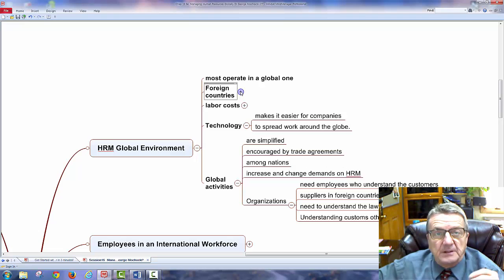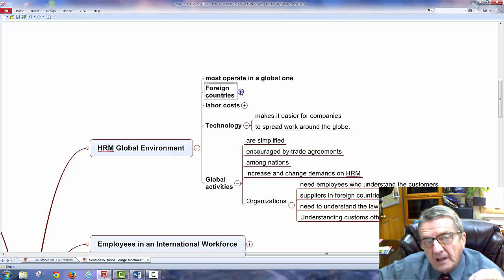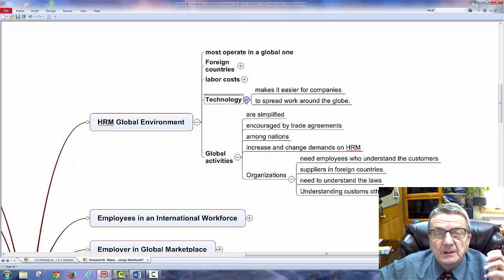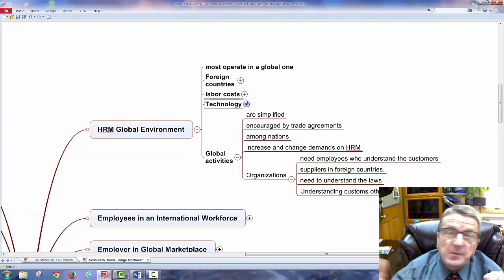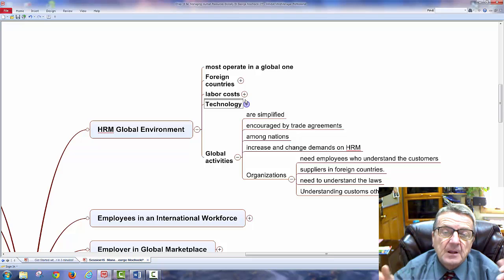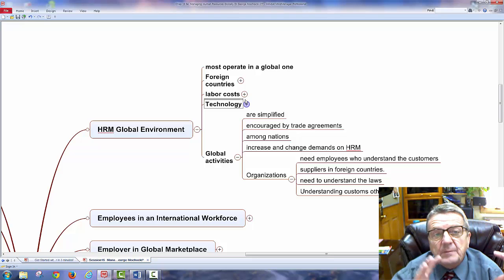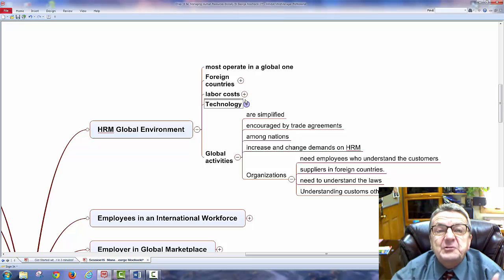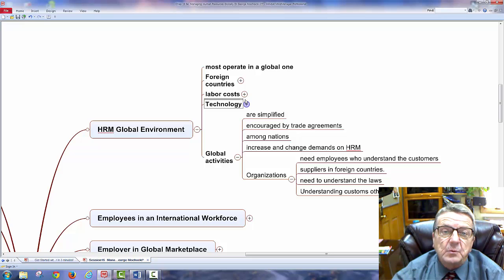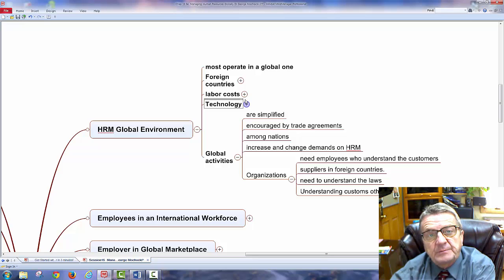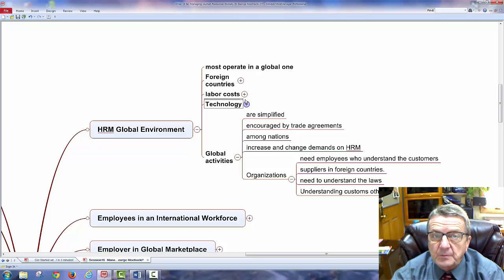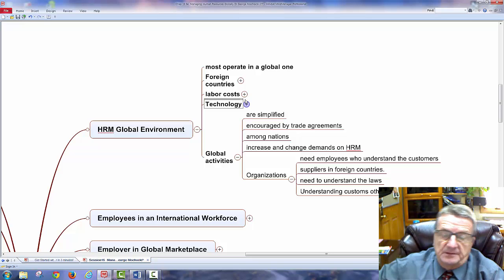Technology makes it easier for companies to spread work around the globe. Even though I may have headquarters here, with engineering in France or the United States, I can send designs electronically to a manufacturing facility elsewhere. I could engineer a product in one country that has the expertise and manufacture it in another country with lower labor rates and the necessary manufacturing resources.